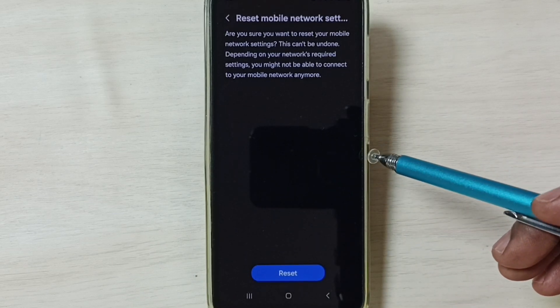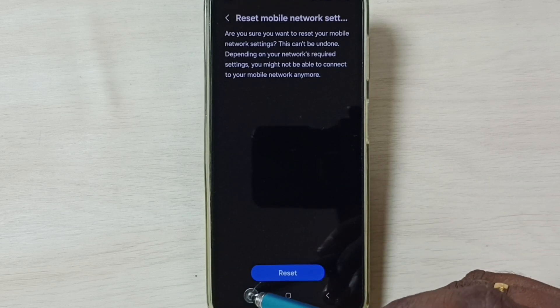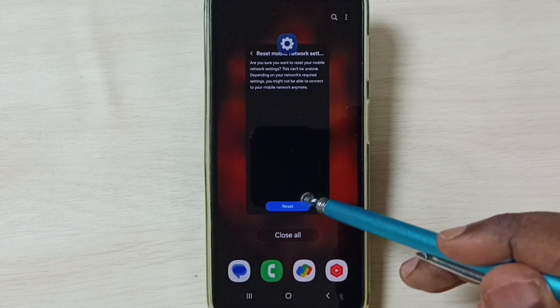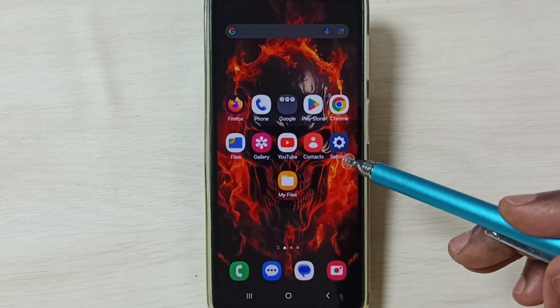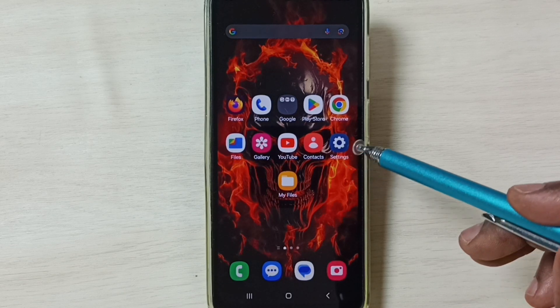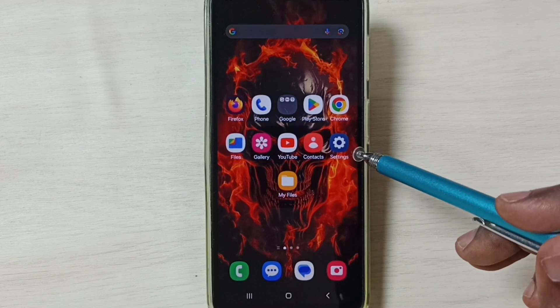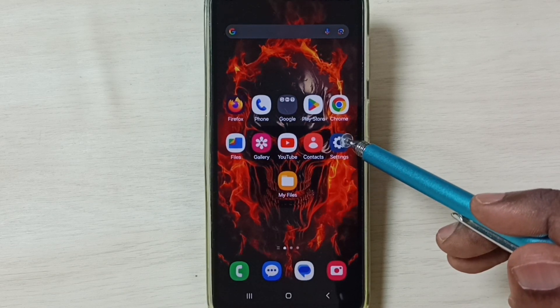After this reset operation, you can check 5G — 5G should work. This is Method 1. If this is not working, then go to Method 2. Again, go to Settings and tap on the Settings app icon.